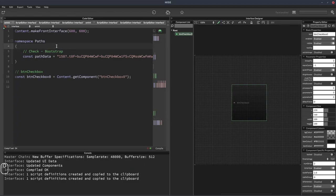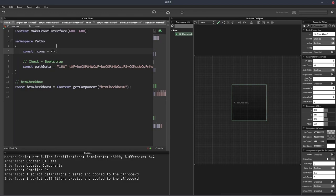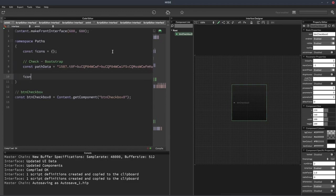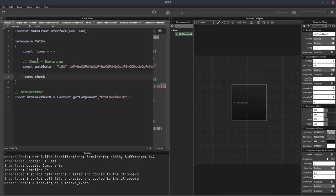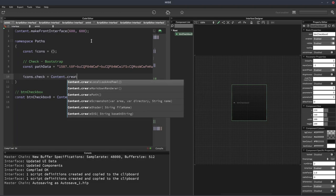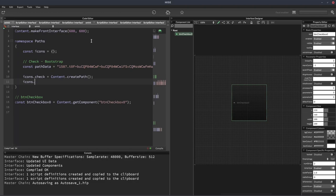We're also going to need an object to hold our actual paths. Then inside this object we're going to create a key called check, the same as the icon name. This is going to be equal to content.createPath.